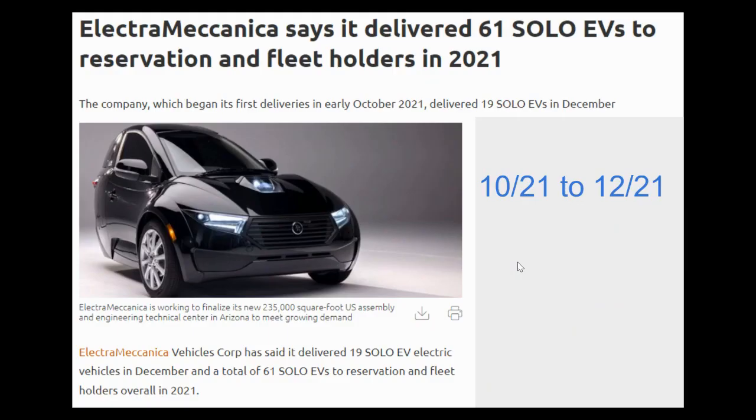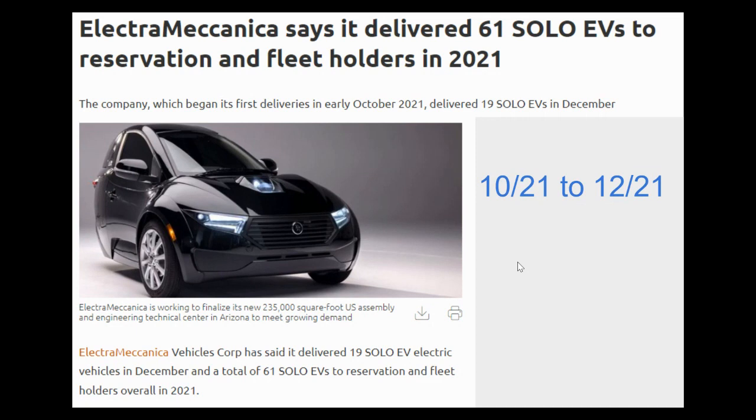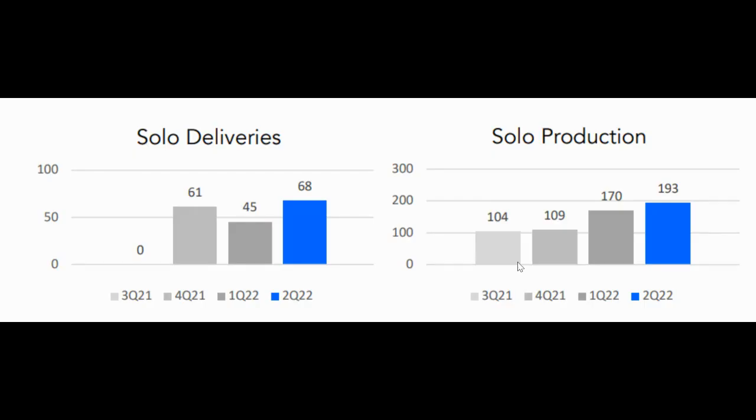I had shown this to get a sense of probably the slowest rate of production that we could expect from Aptera when it was first starting out. I wanted to compare it to a three-wheel vehicle of similar size, which was the Electro-Mechanica Solo. I had shown that they were making approximately one vehicle per day when they were first starting out in the first six months of production, and they were able to ramp that up to about two vehicles per day by the end of the first year.